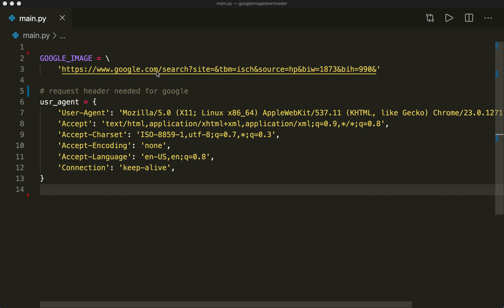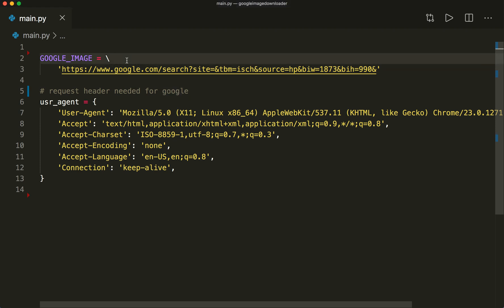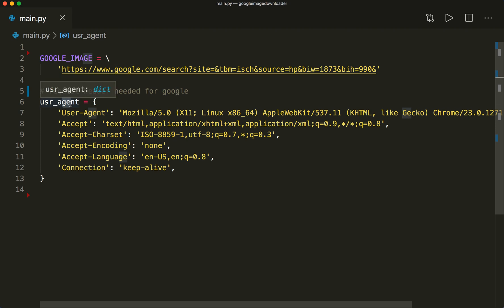Here I already copied two things. The first one is the Google URL when we search for images, and the second one is a so-called user agent header, which we later pass to our GET request. This basically tells the website what operating system you have, what browser version, and some more information. The Google site needs this so that it can work properly.